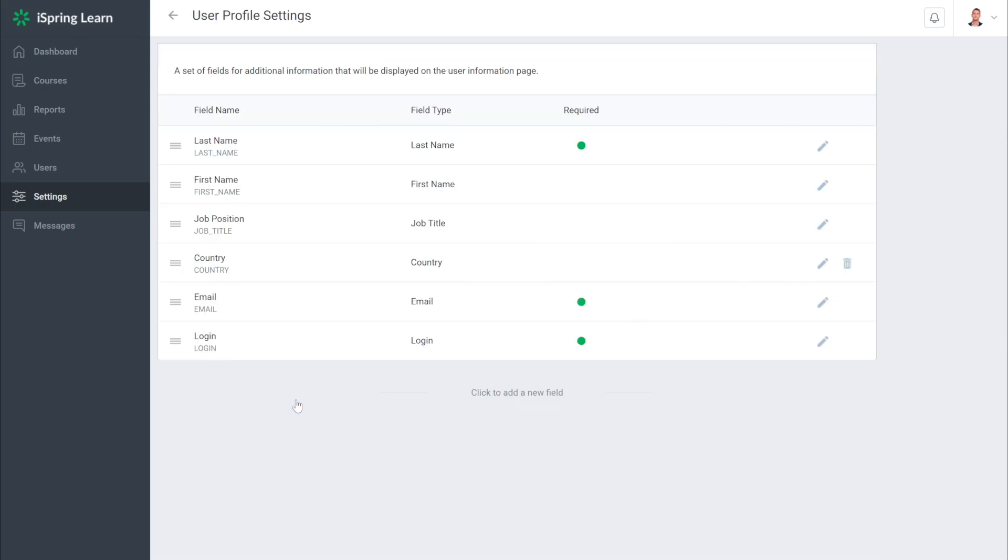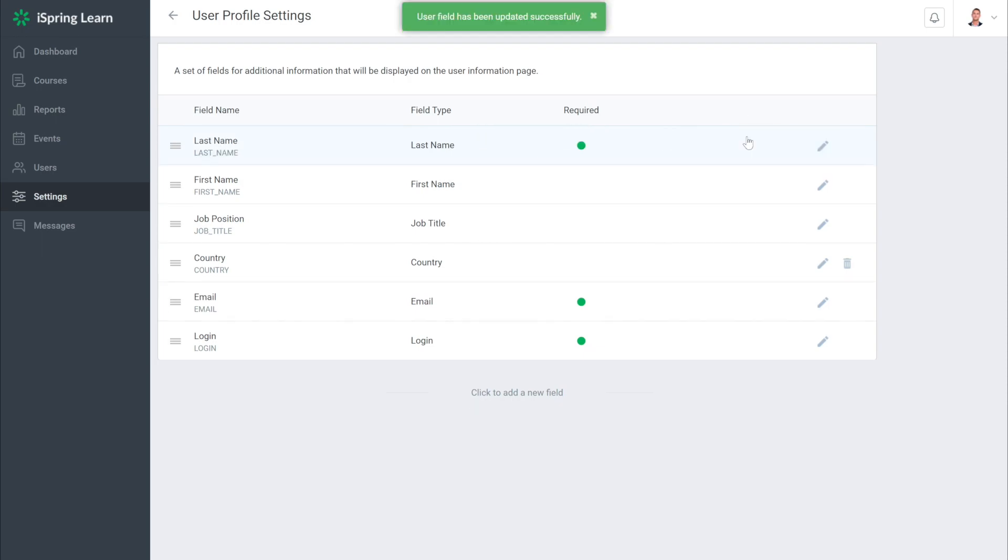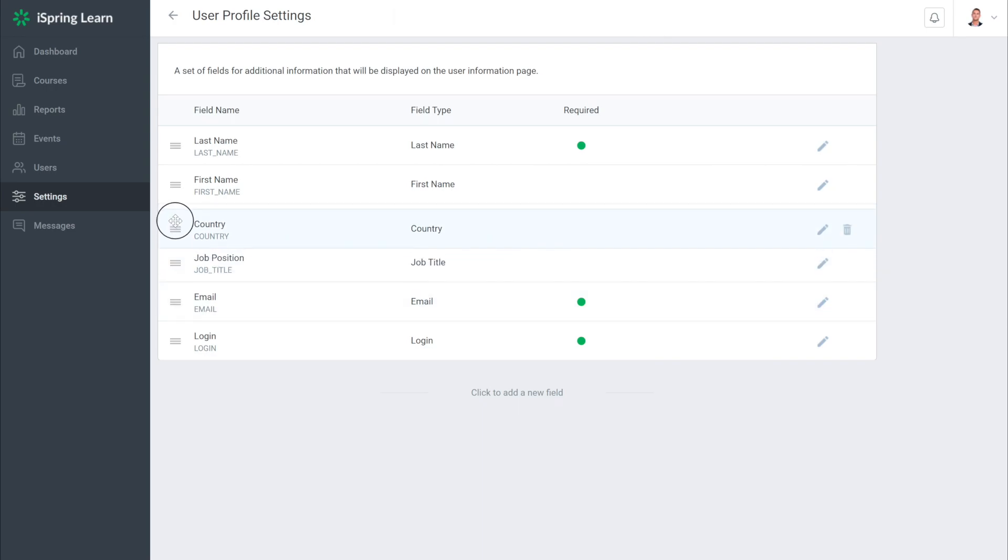Here is where you can decide what information will be displayed on the user information page. By selecting edit, you can bring up options for each field like field name and whether or not the field is required. Some fields can be deleted and some cannot. You can also rearrange the fields and even create new ones.